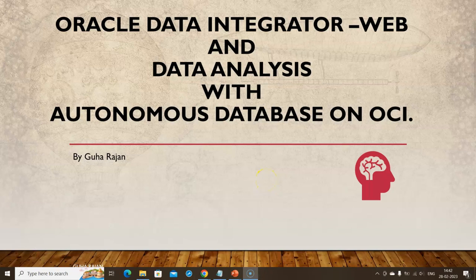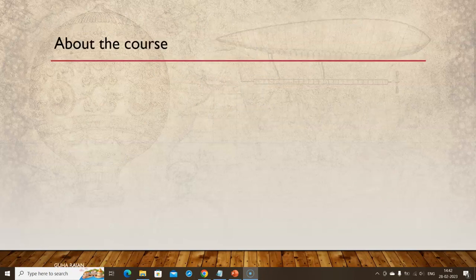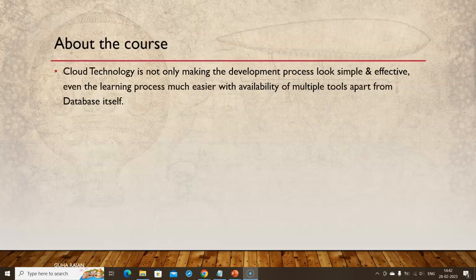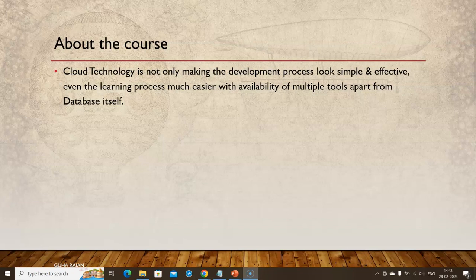A warm welcome to the course: Oracle Data Integrator Web and Data Analysis with Autonomous Oracle Database on the Oracle Cloud Infrastructure. Cloud technology is not only making the development process look simple and effective, even the learning process itself is much easier with availability of multiple tools apart from the database itself.